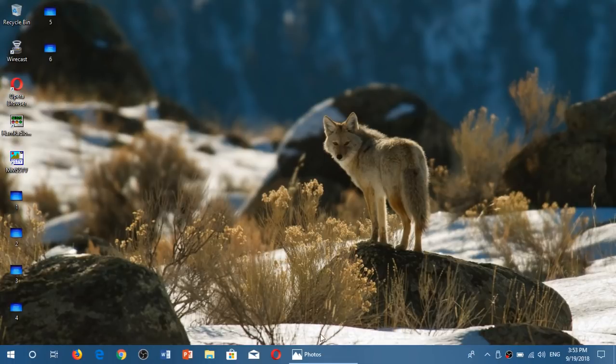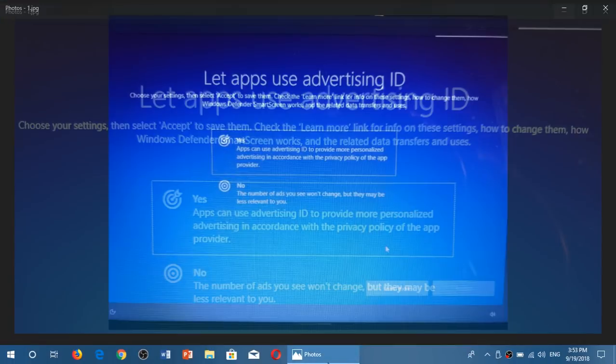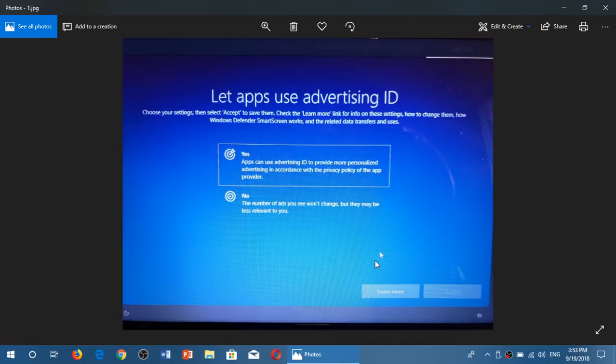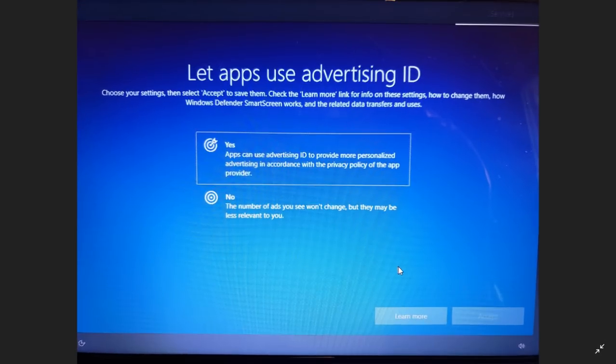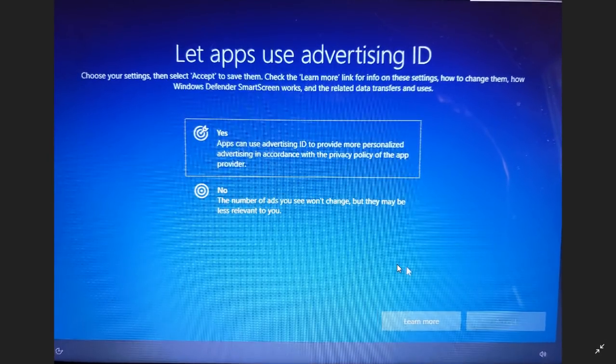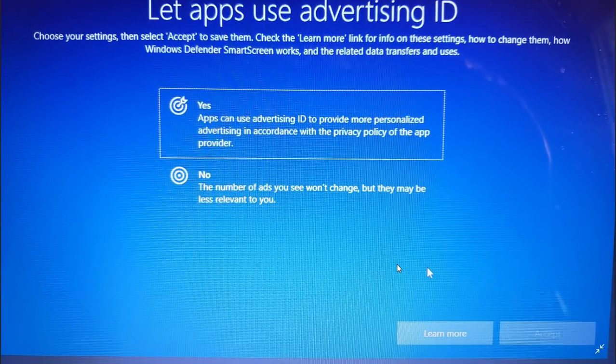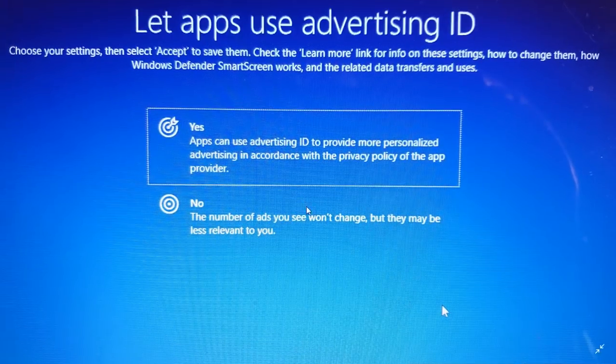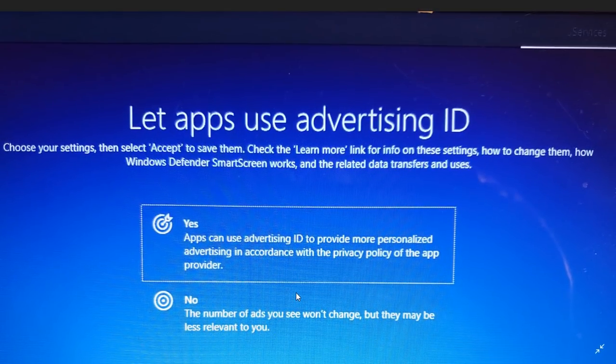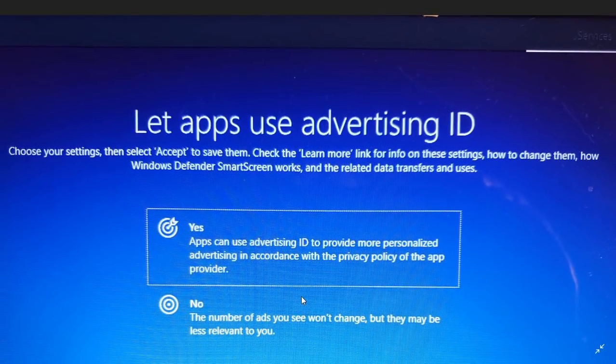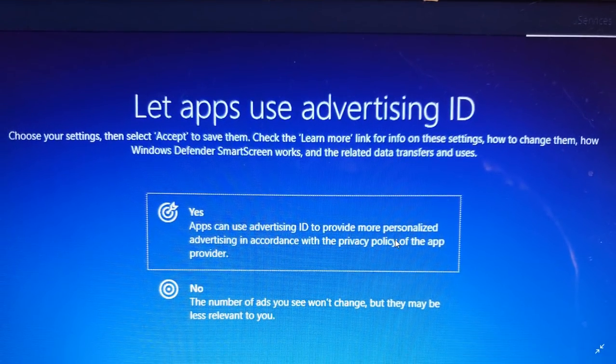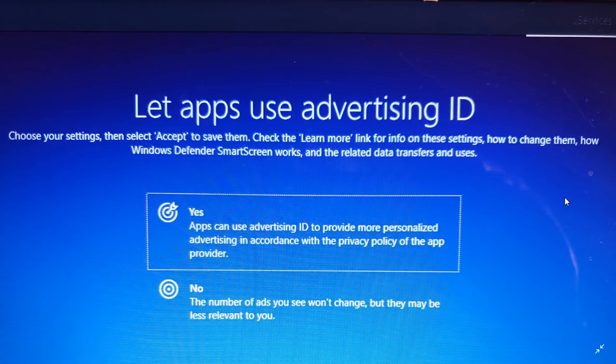Welcome to this Windows and Computer channel. This is a look at some of the privacy questions that the Windows 10 October 2018 update will actually bring to your